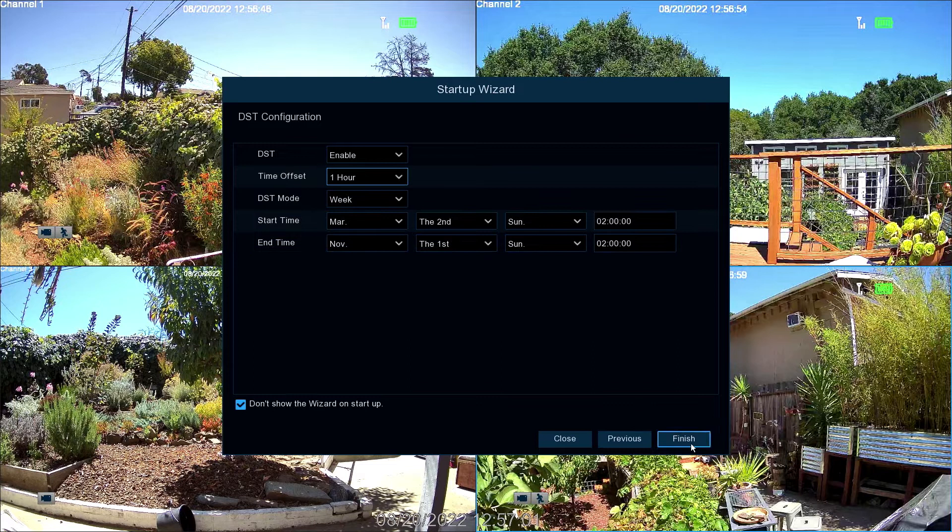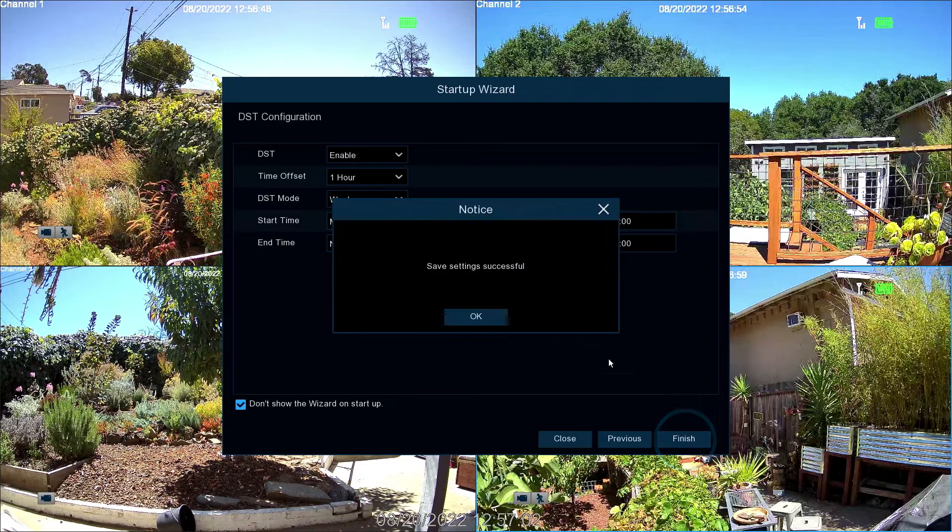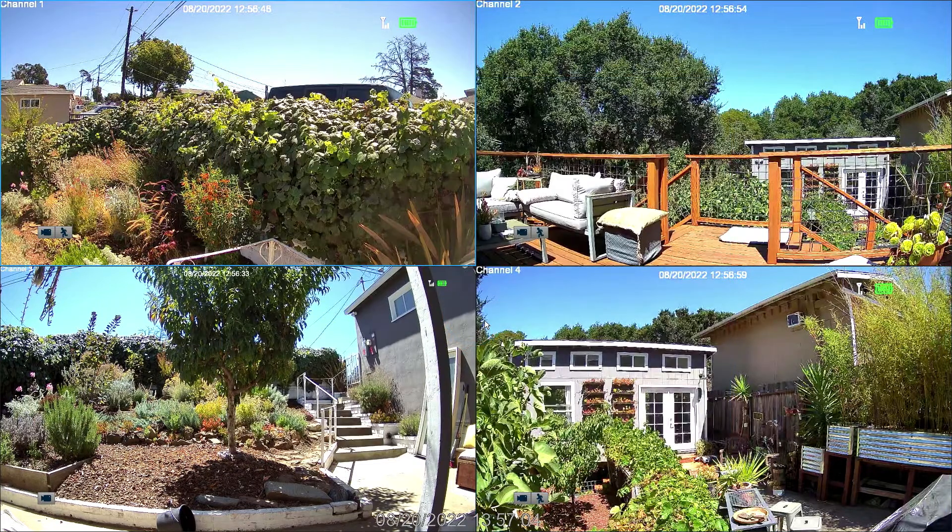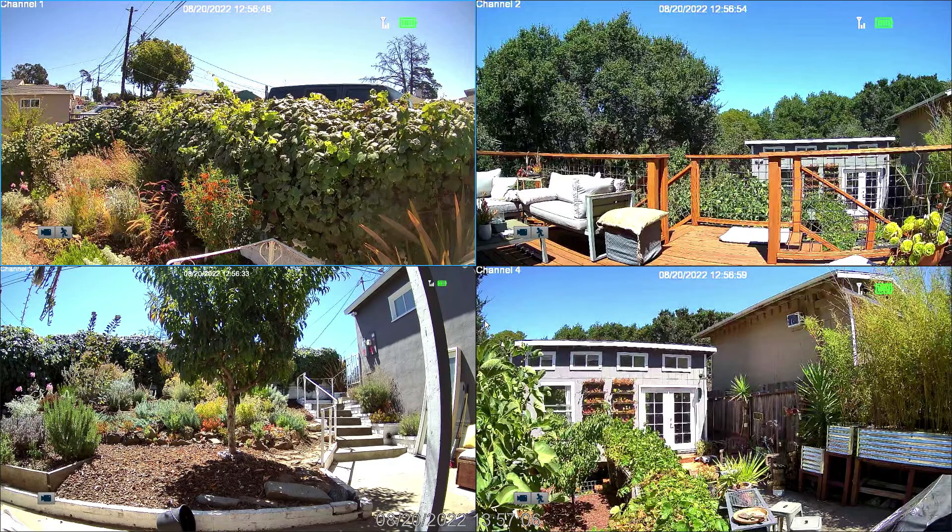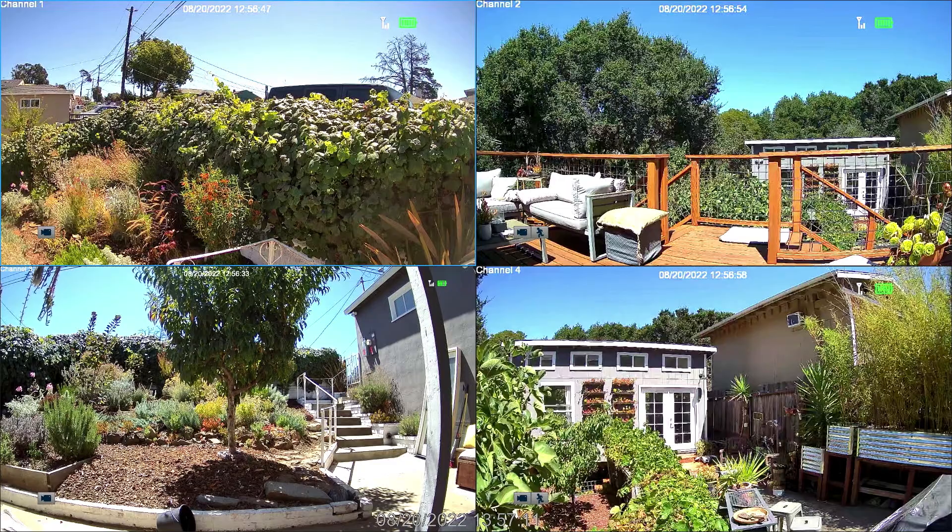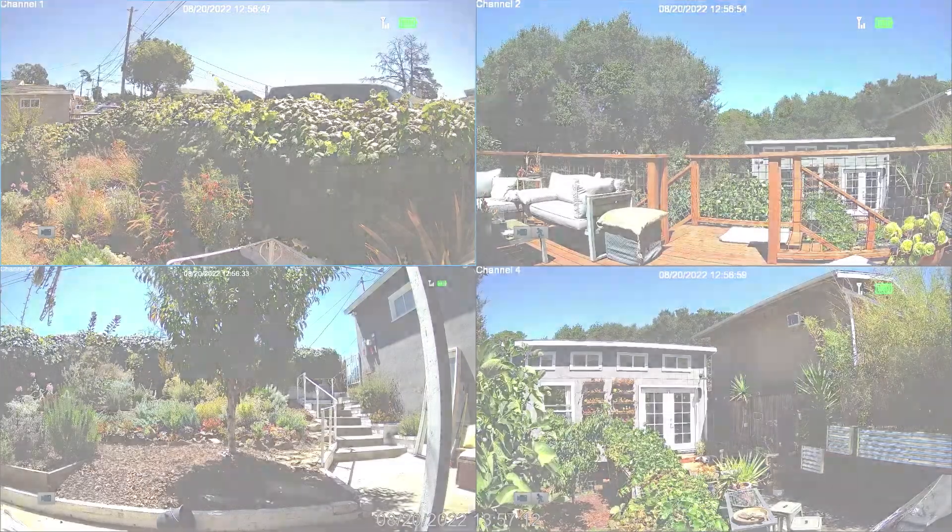Now select Finish, then click OK to exit the wizard. Congratulations! Your NVR is ready to record video upon motion detection, send email alerts and is ready to connect to the SWAN Security App.